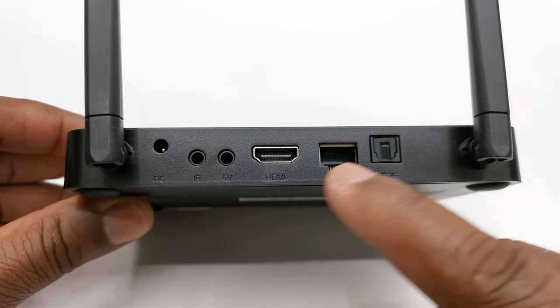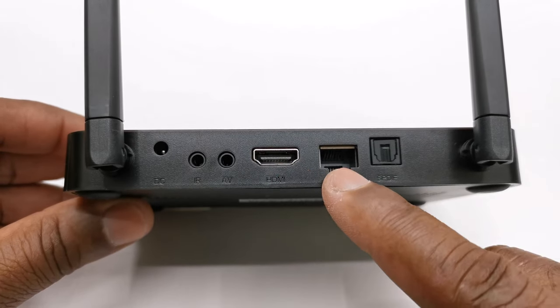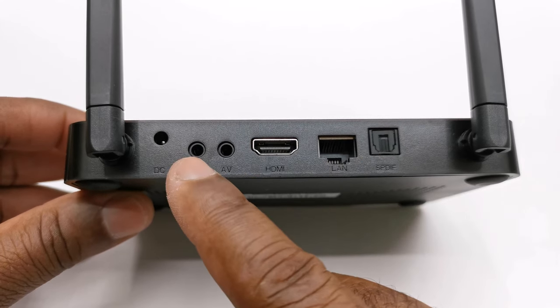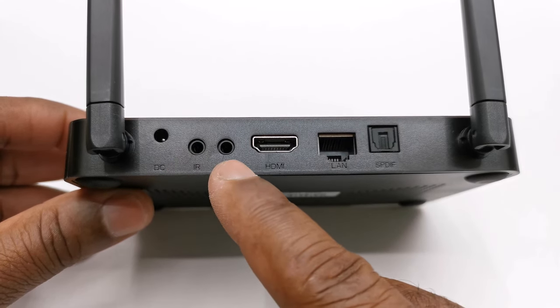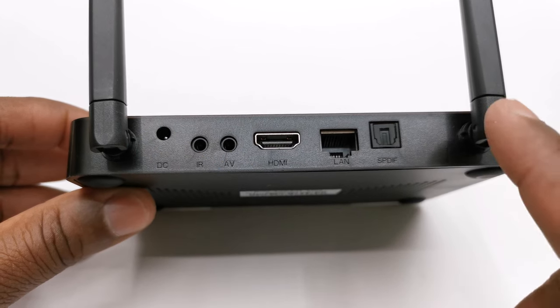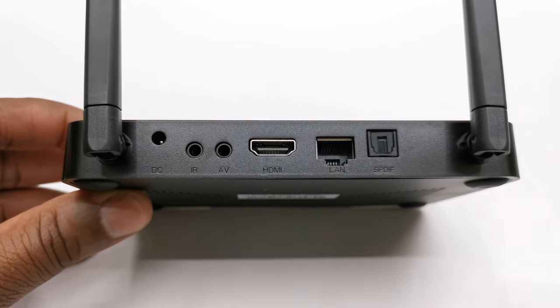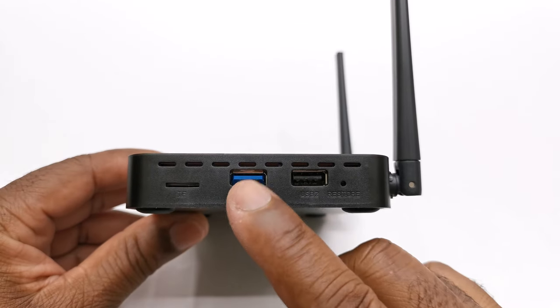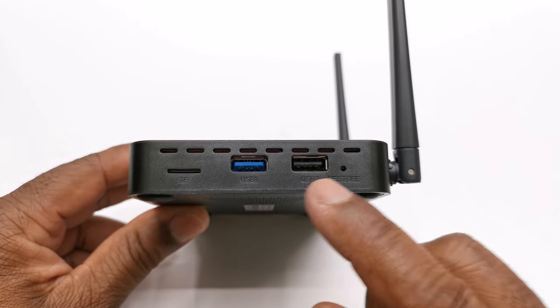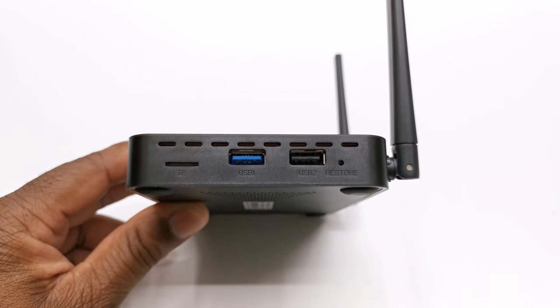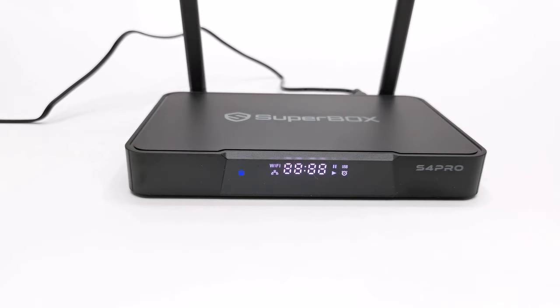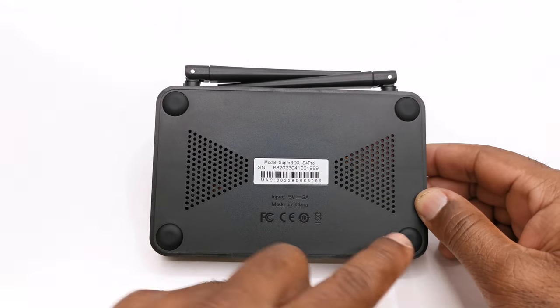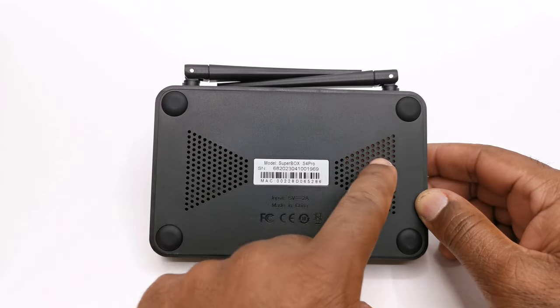For IO ports it has one HDMI, one Ethernet LAN, one optical audio, one IR extender, one AV port, its DC power input, and a pair of external antennas. To the side has one USB 3.0 port, one USB 2.0, a reset button, and a micro SD card slot. It has an LED display to the front and four anti-skid rubber feet with ventilation holes to its base.